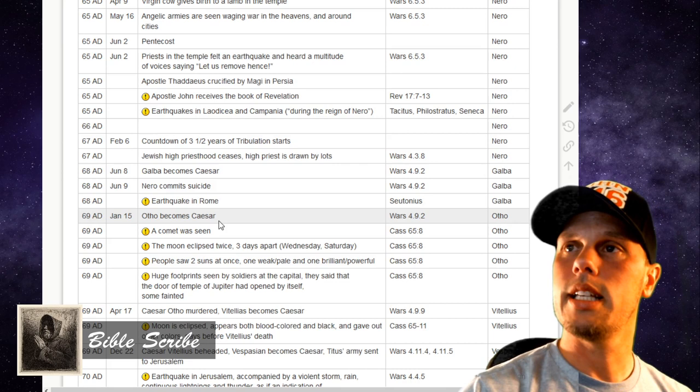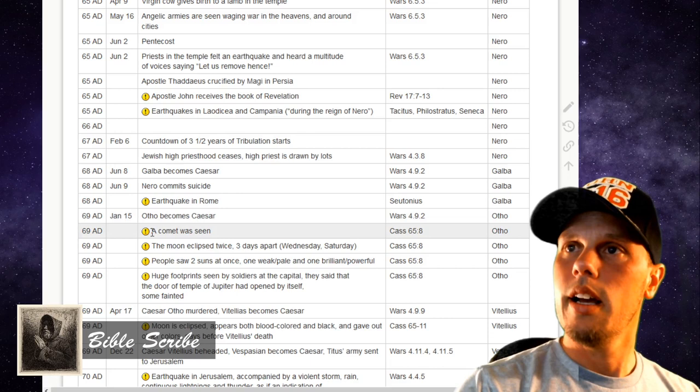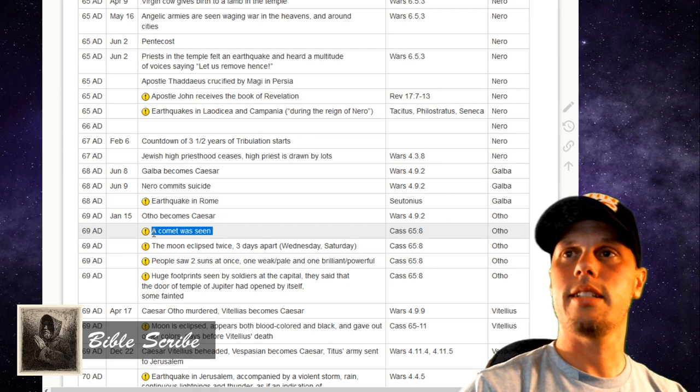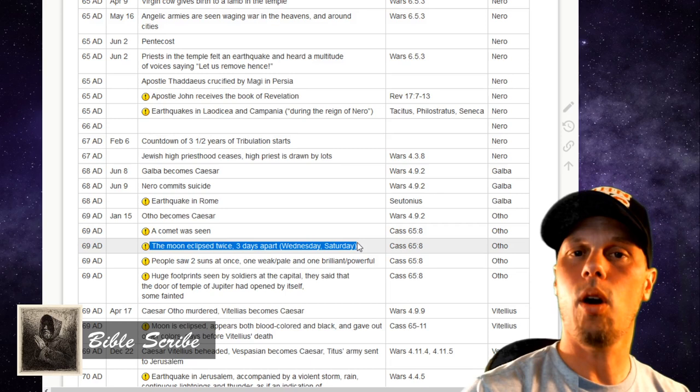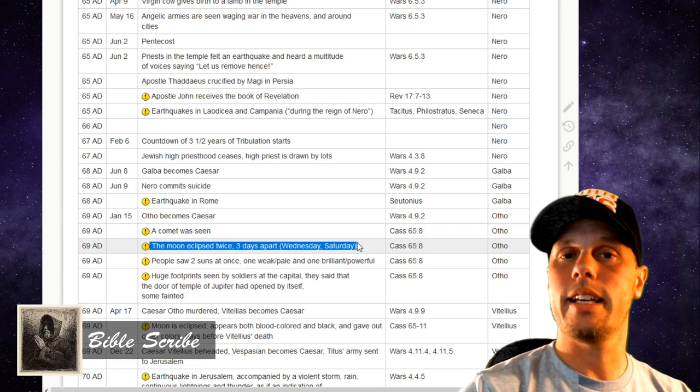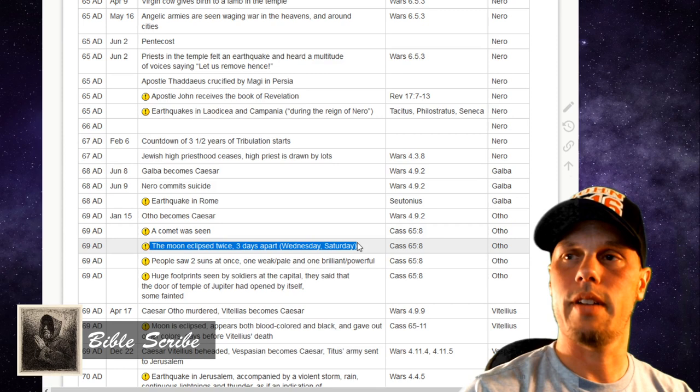Then in January of 69 AD, Otho becomes Caesar for just a short period of time again. And a comet is seen in the sky — a new comet event that Cassius Dio reports, different from the previous one that Josephus reported. Another comet is seen, and the moon eclipsed twice, three days apart: it eclipsed on a Wednesday and then again on a Saturday of the same week, which is amazing — I've never heard of or seen that happen in my lifetime.